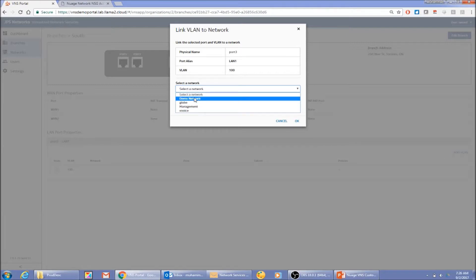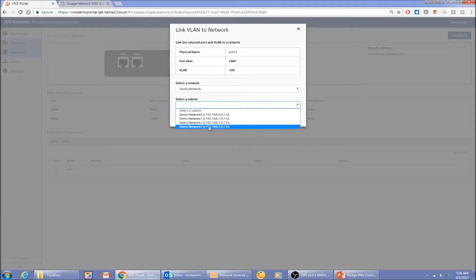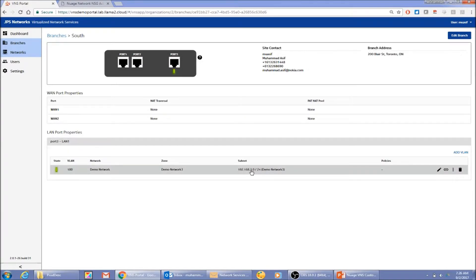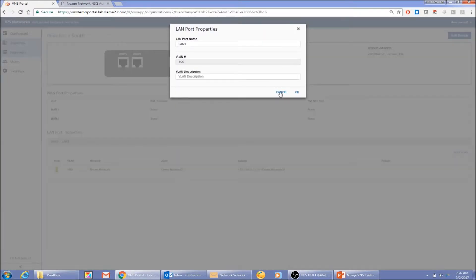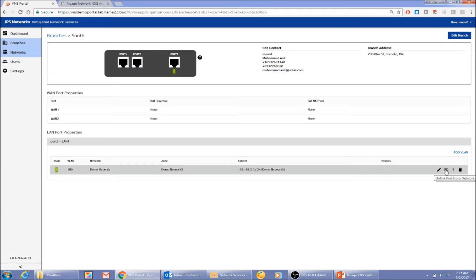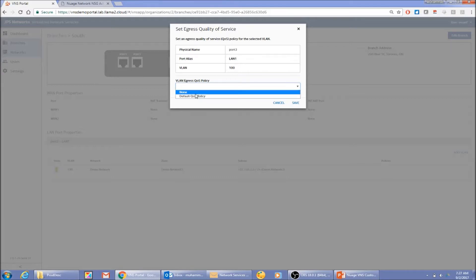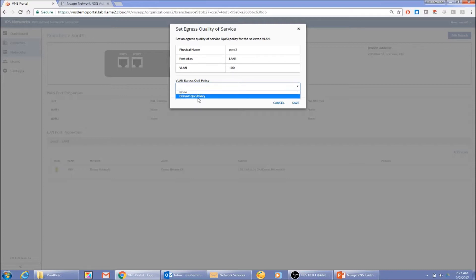I can also connect this VLAN to a different network or a different subnet within the same network. For example, I'll connect it to the last subnet instead. You can see it gets connected. You can also apply QoS and ACL policies on the LAN side. Currently there's only one policy, but you can create as many policies as you want in the VSD, and in the portal, the service provider configures which policies are exposed to the end customer. Access control is a separate topic. I'll cancel and not apply it here.